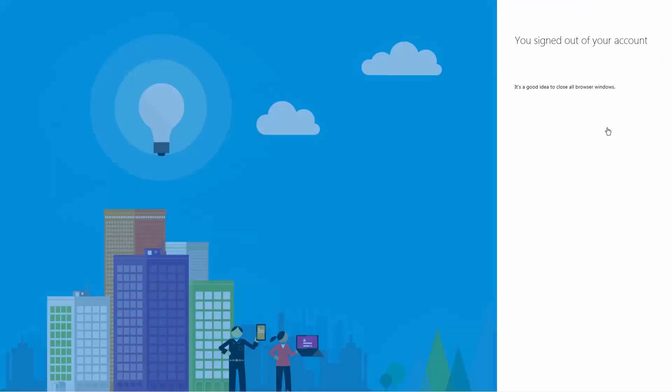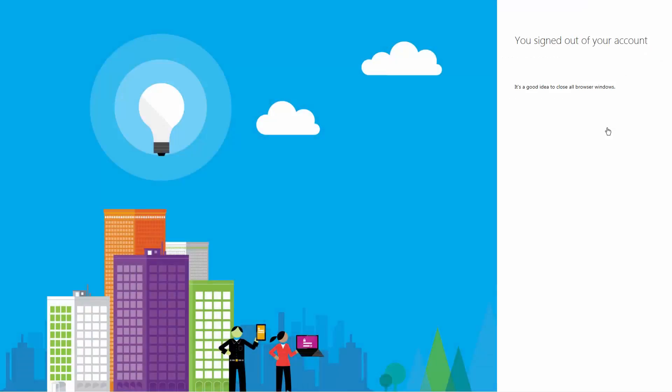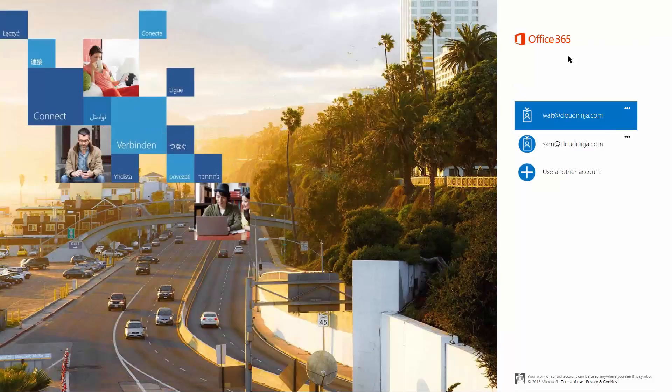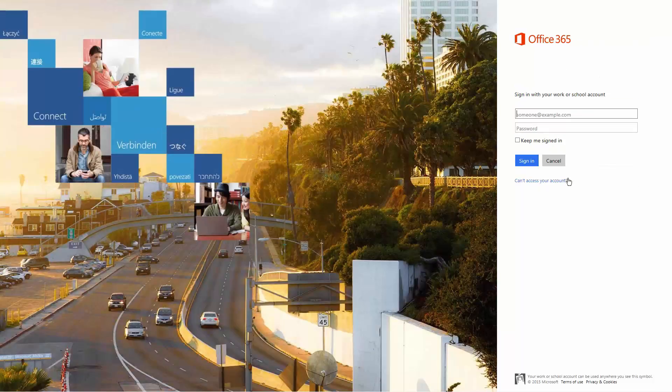I'm going to log out of the portal as myself, and I'm going to log in as a different user.